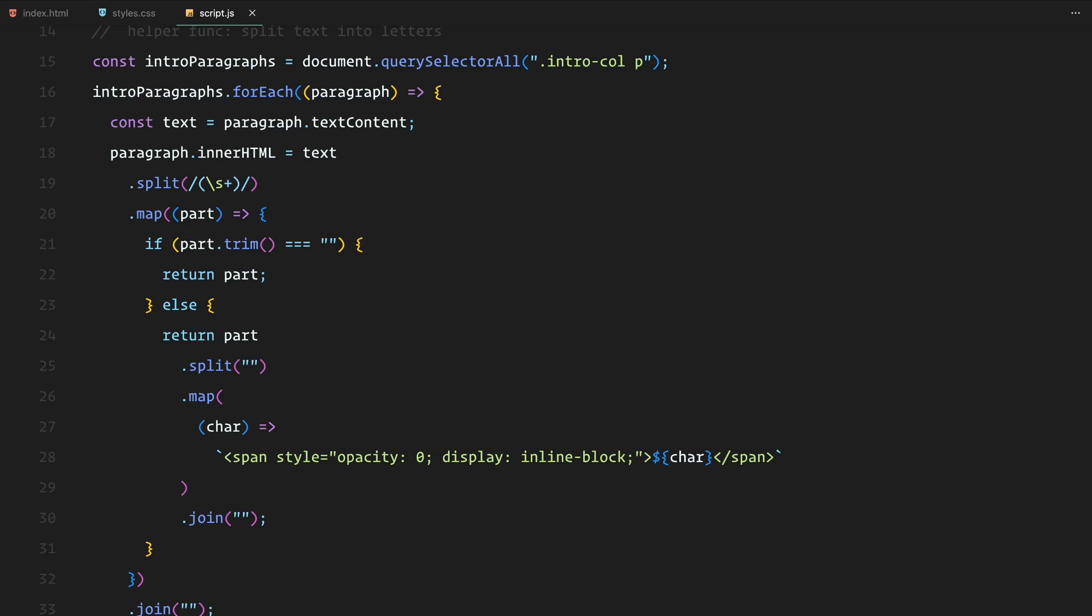For each paragraph inside the intro column, we take its text content, split it by spaces, and then split each word into individual characters. Each character is then wrapped in a span element with opacity 0 to hide it initially, so we can animate the letters later.